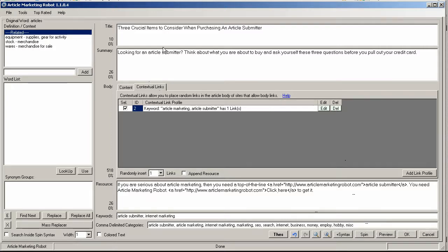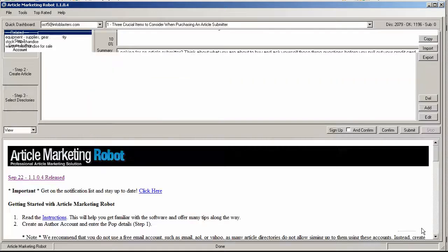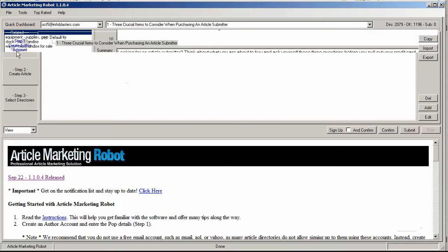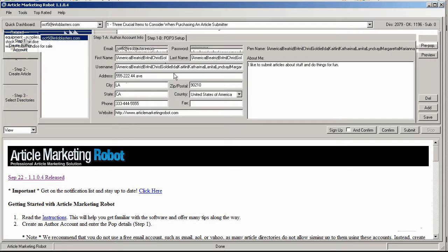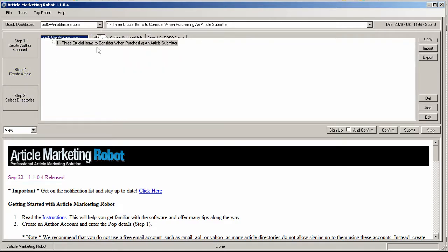So I'm just going to leave this article and go back to my main screen here. As you can see we've already got some information. I've got my account made, I've got my article made.